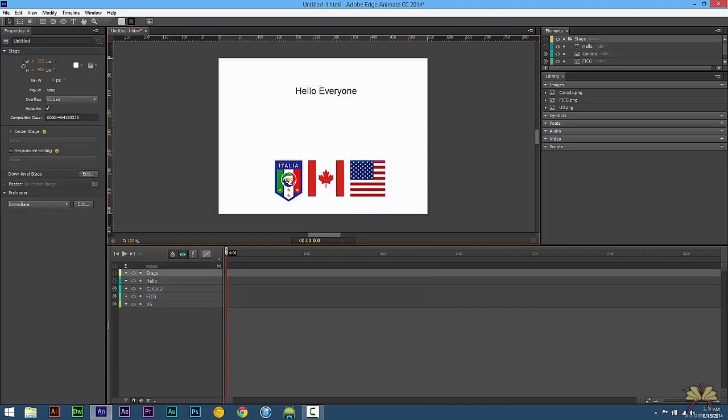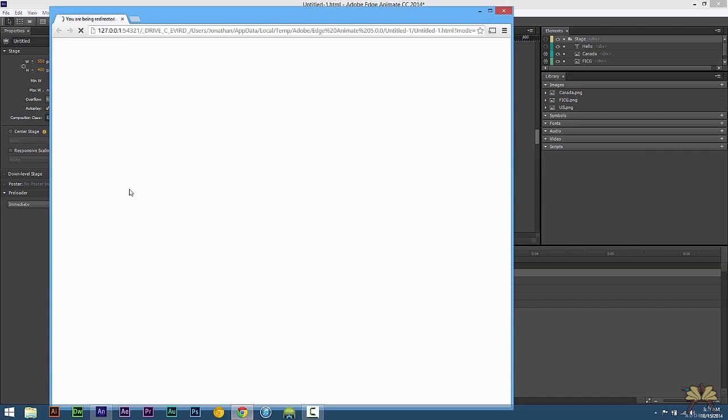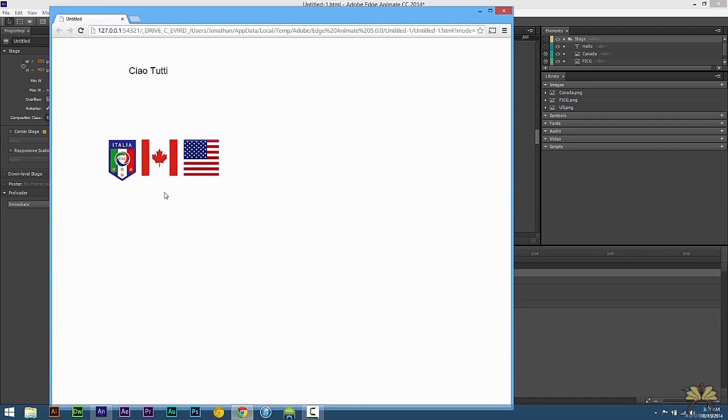So let's test this out. Control enter. The Italian is ciao tutti. Hello A. And hello everyone.